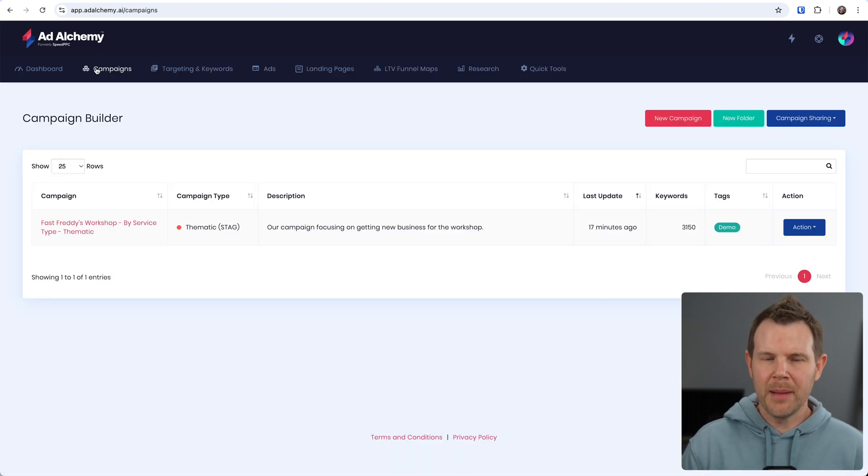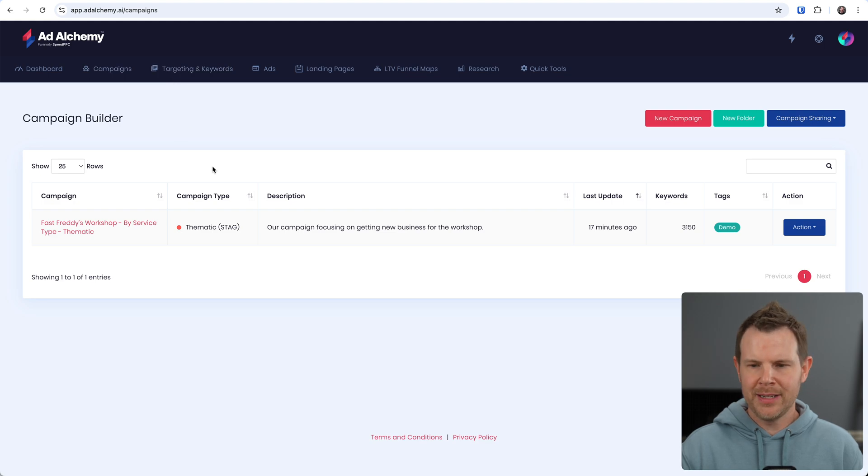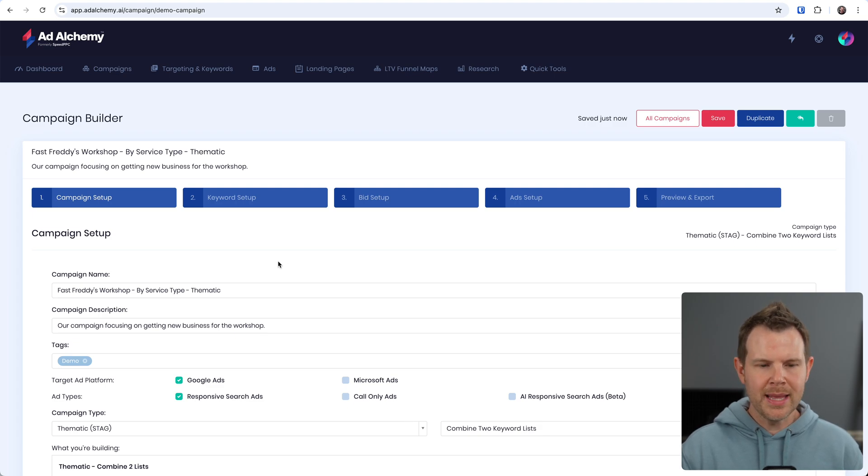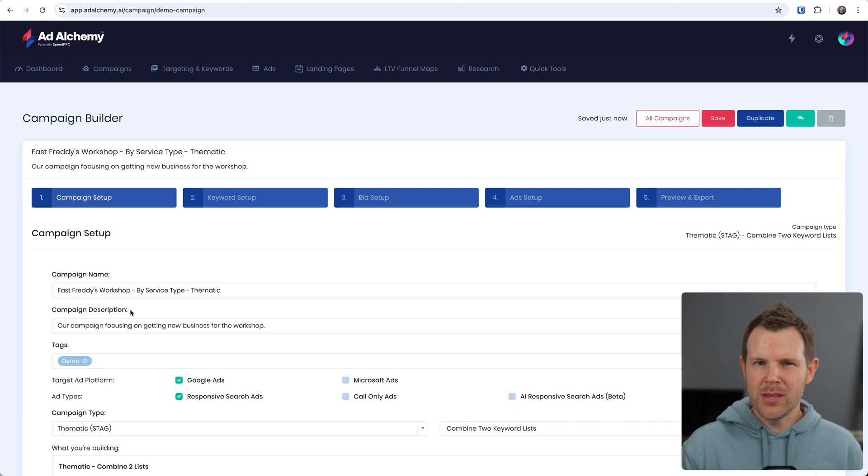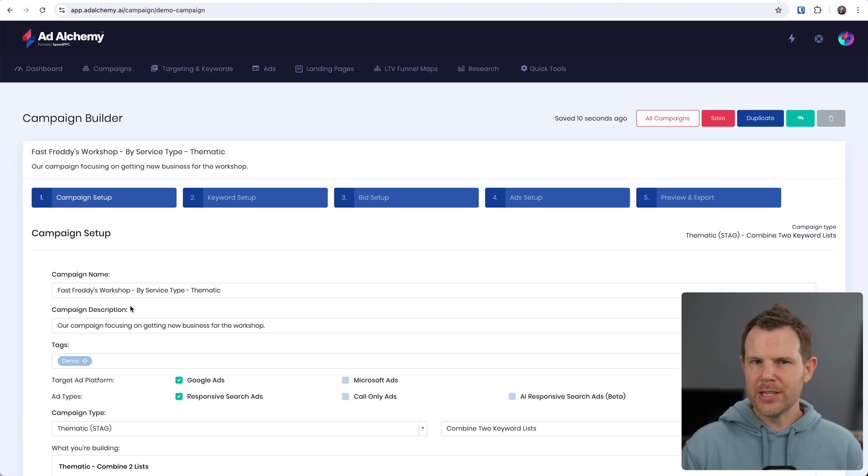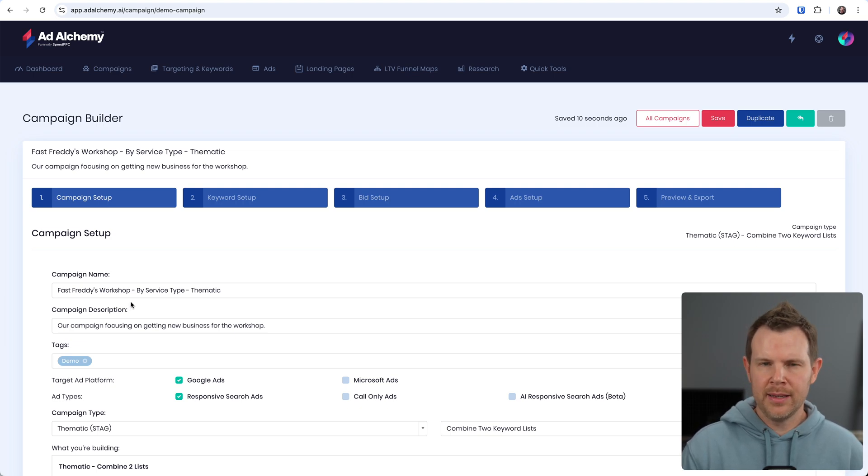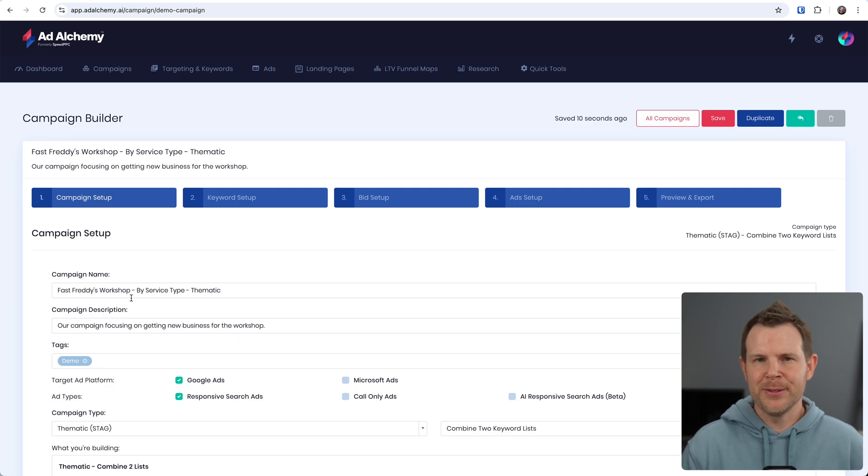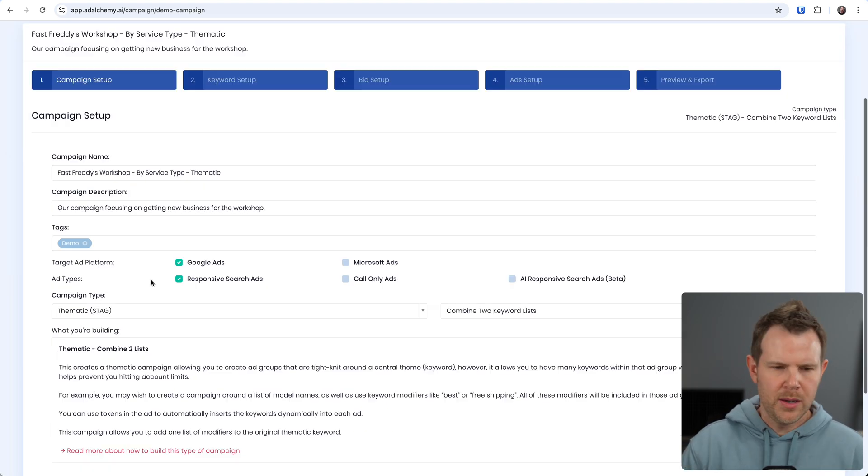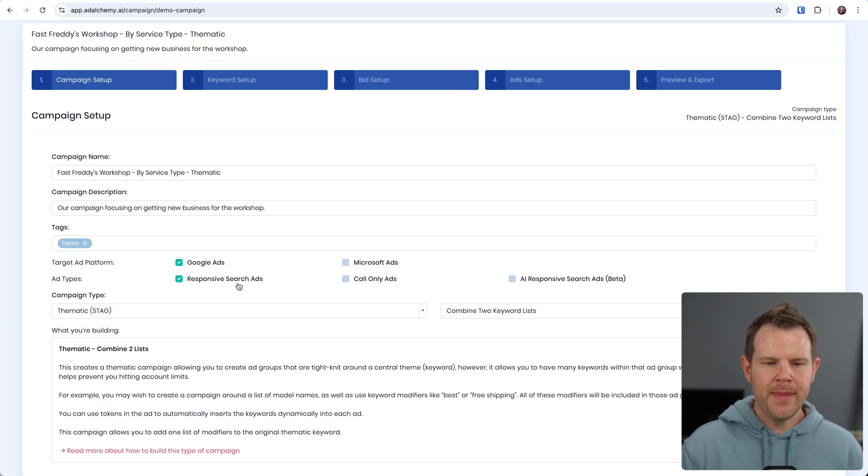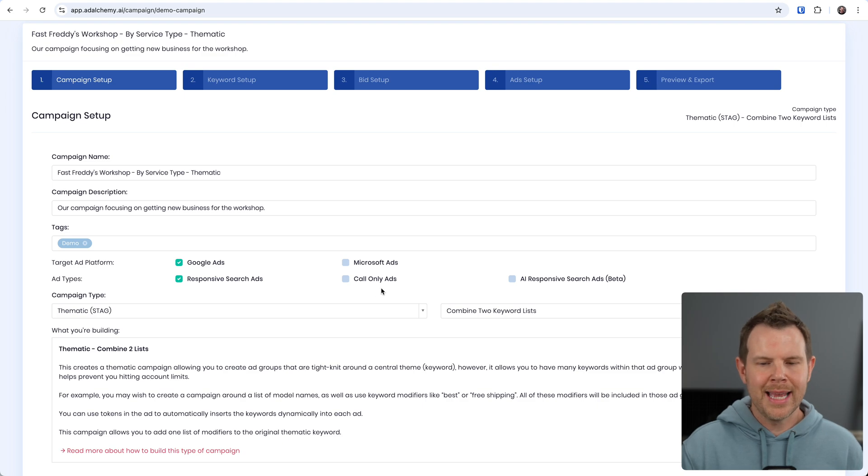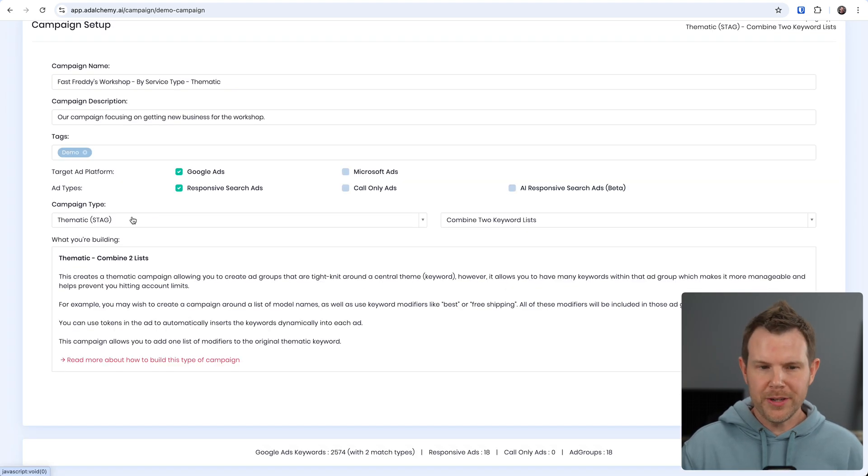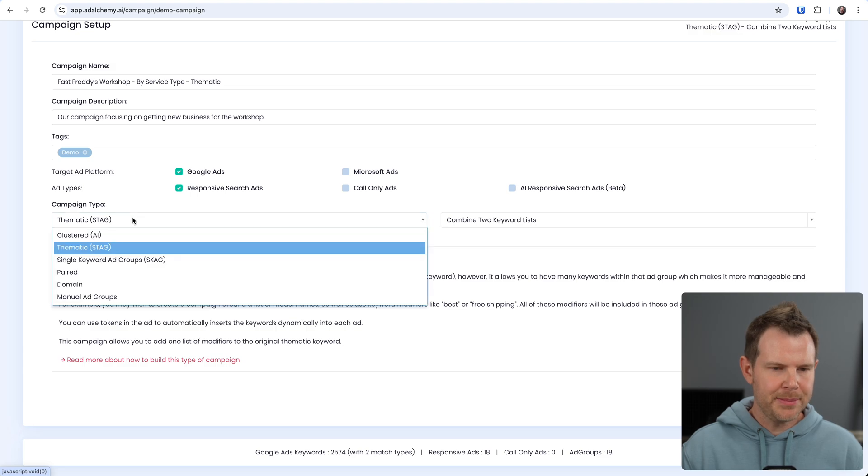Before we wrap this thing up, let's go a little bit deeper into the campaign builder because I definitely did not get super deep into it. Let's open up their demo campaign and we can see how this is all laid out. So it begins with giving your campaign a name and a description. Remember that you can export this directly into Google using their desktop application. So make sure you do everything exactly as you would inside of Google. Follow your same naming conventions and everything because otherwise you'll be setting yourself up for more work later on. We can actually utilize this with Google Ads as well as Microsoft Ads and then they support responsive search ads, call only ads, and AI responsive search ads, although that is in beta.